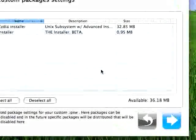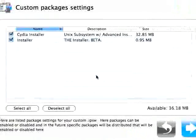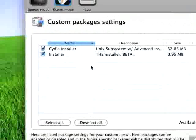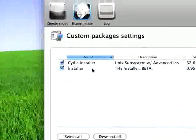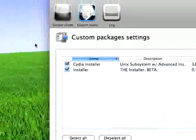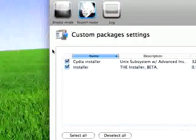These are the custom package settings. If you don't want to install one of the installers like Cydia or the installer, you can uncheck them.